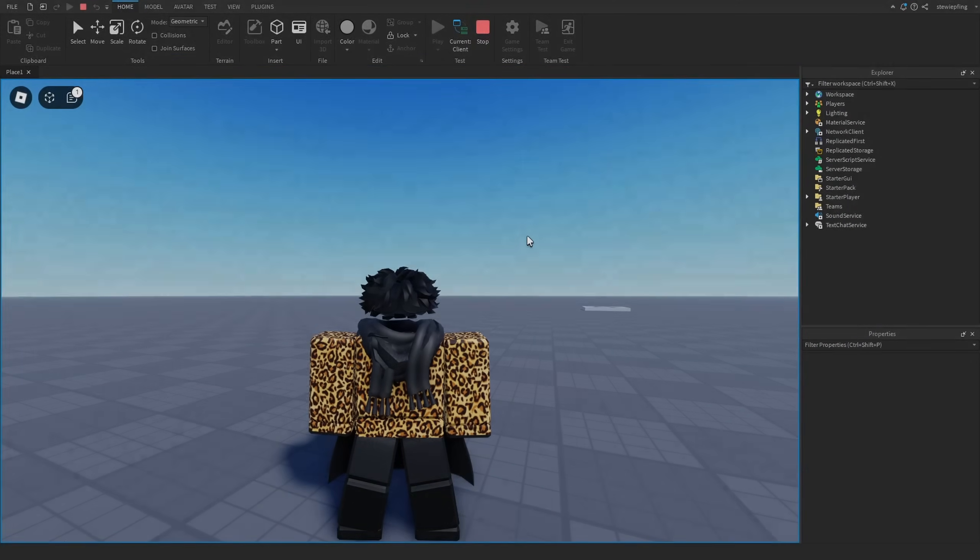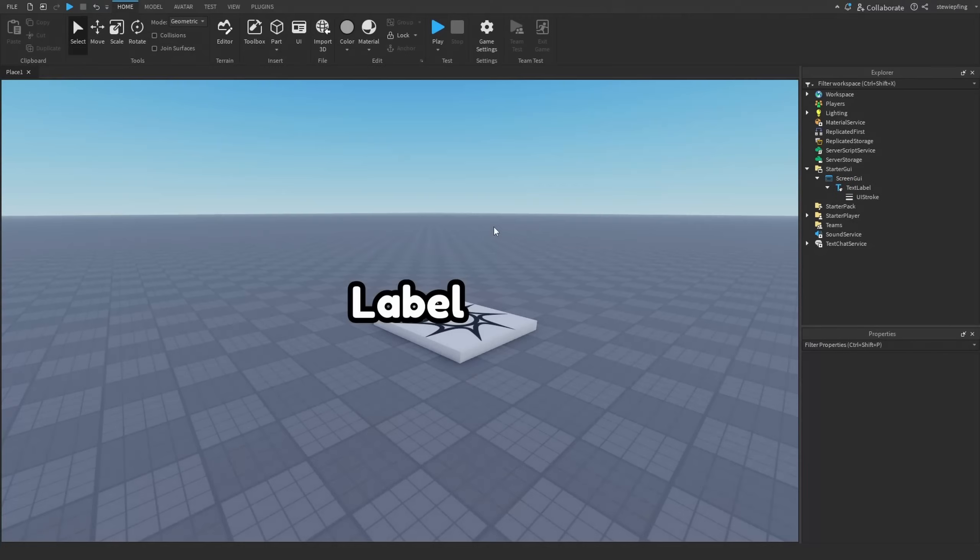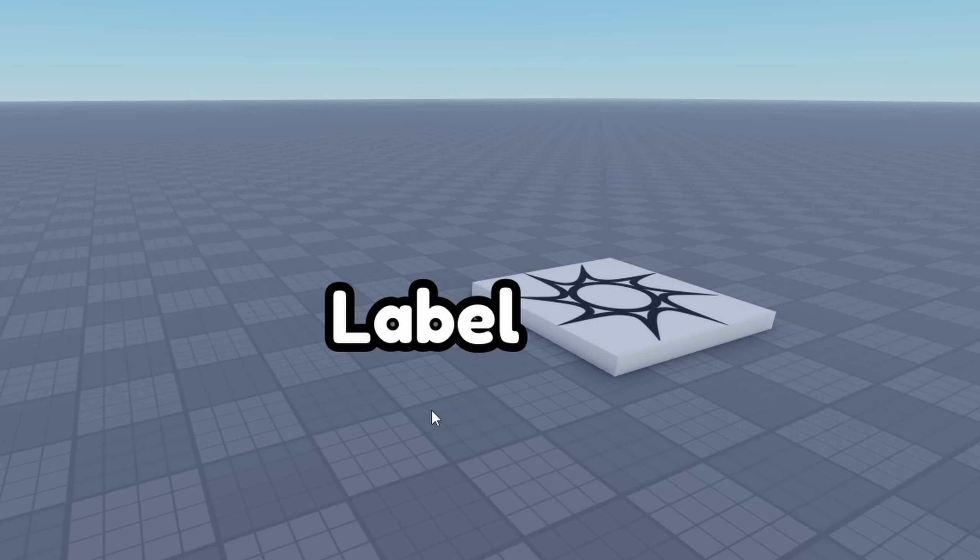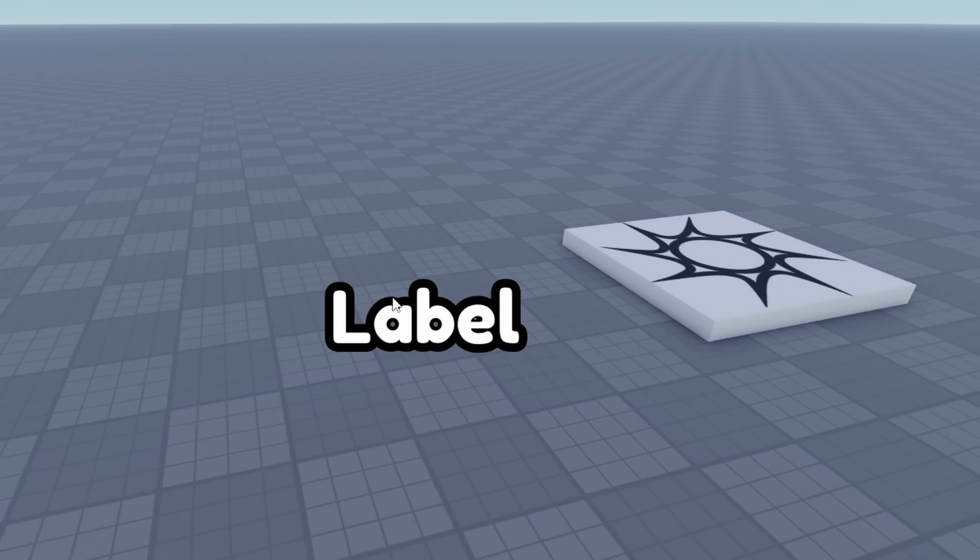This first tip is one I've covered many times in my other videos. When you have a UI stroke in your text label and that thickness on the UI stroke is bigger, it causes this overlapping in the text. As you can see here with the A and B, this gets really annoying when you're making your UI.